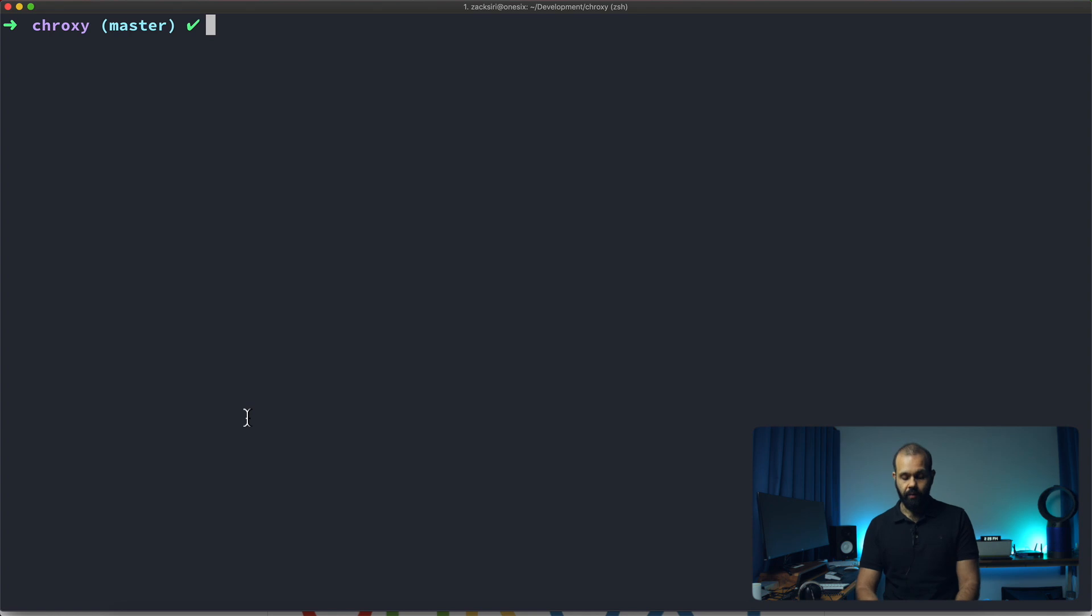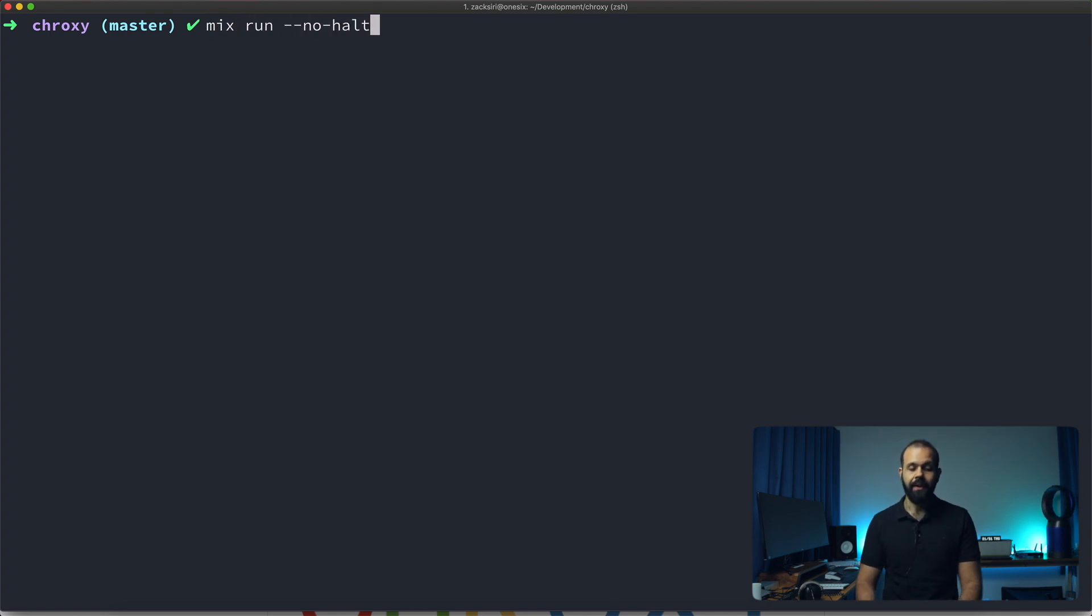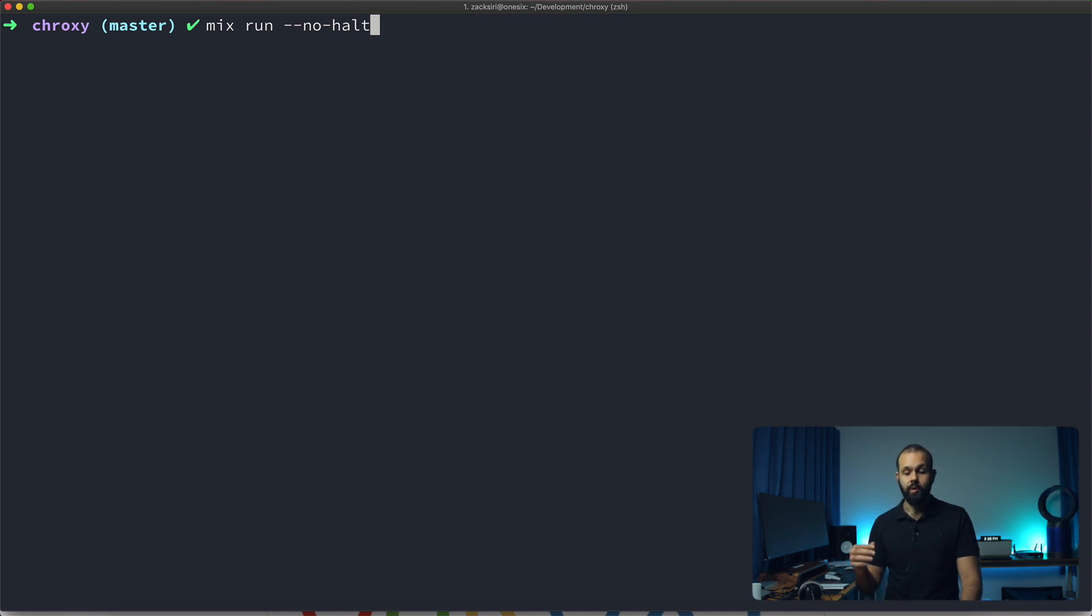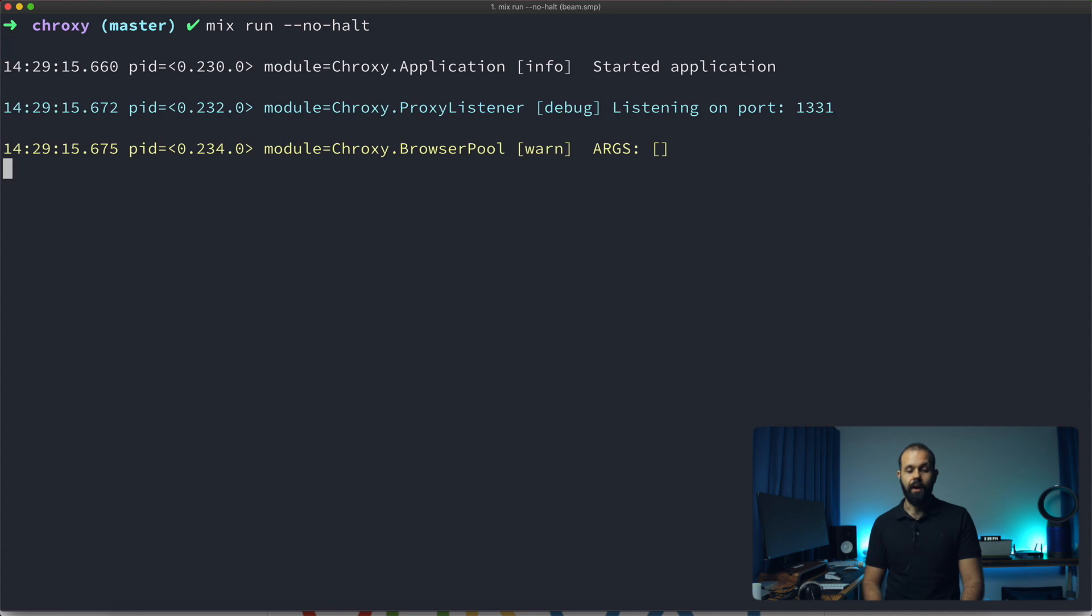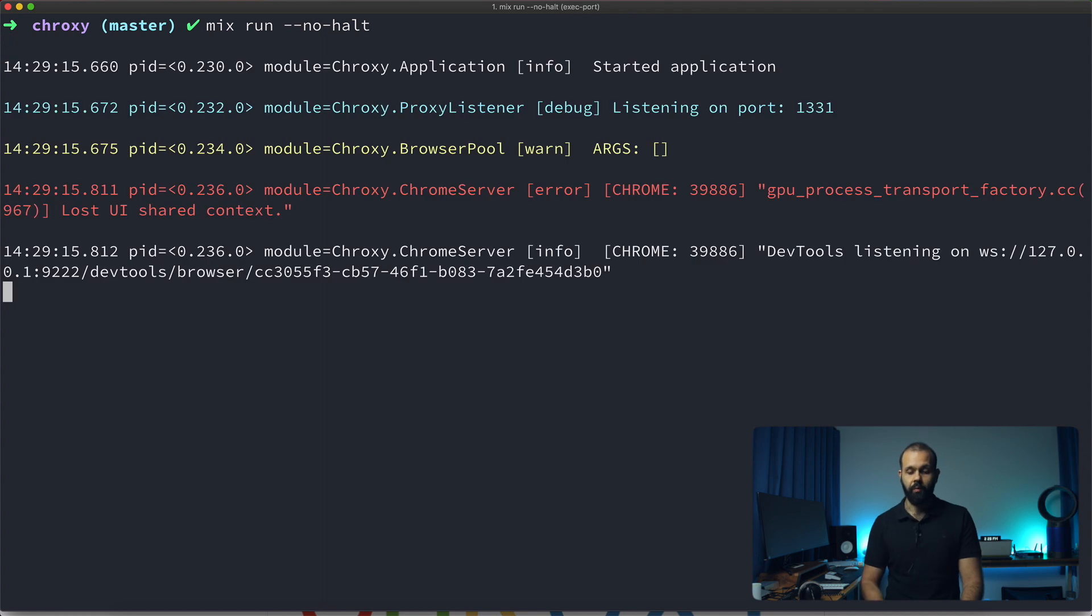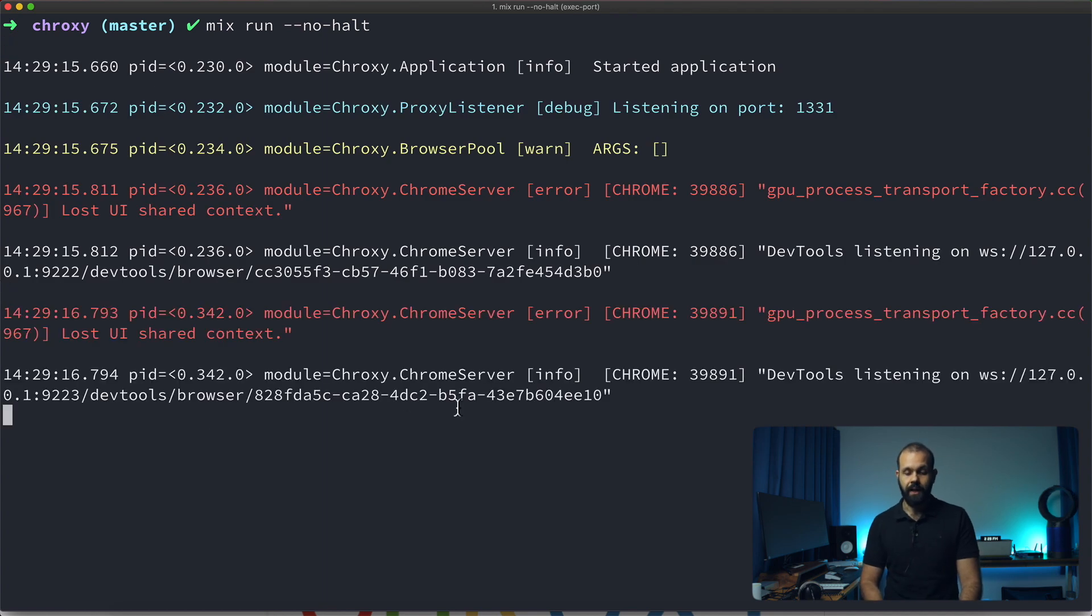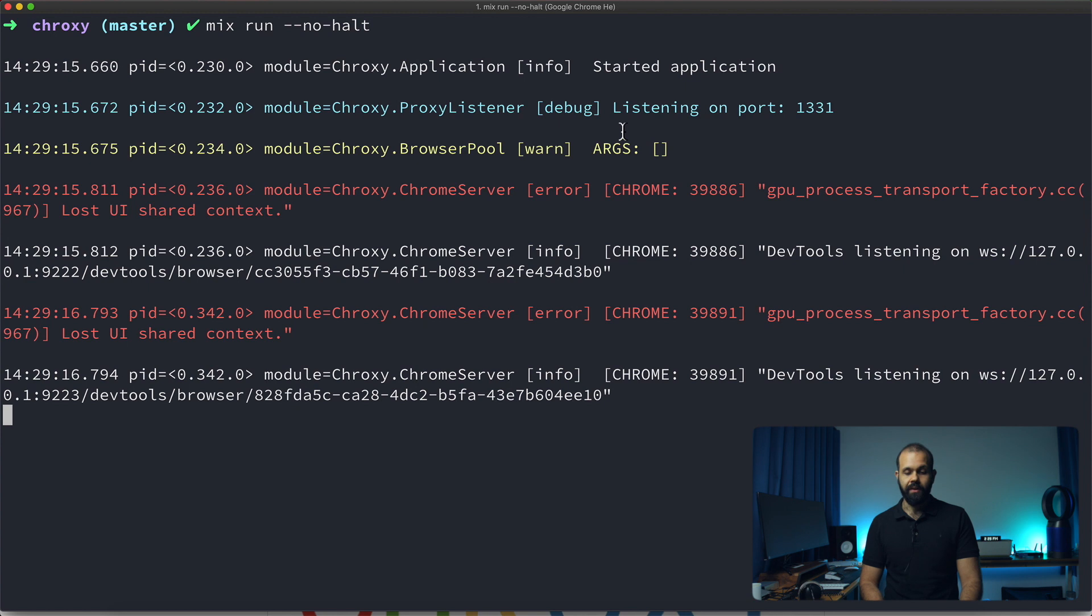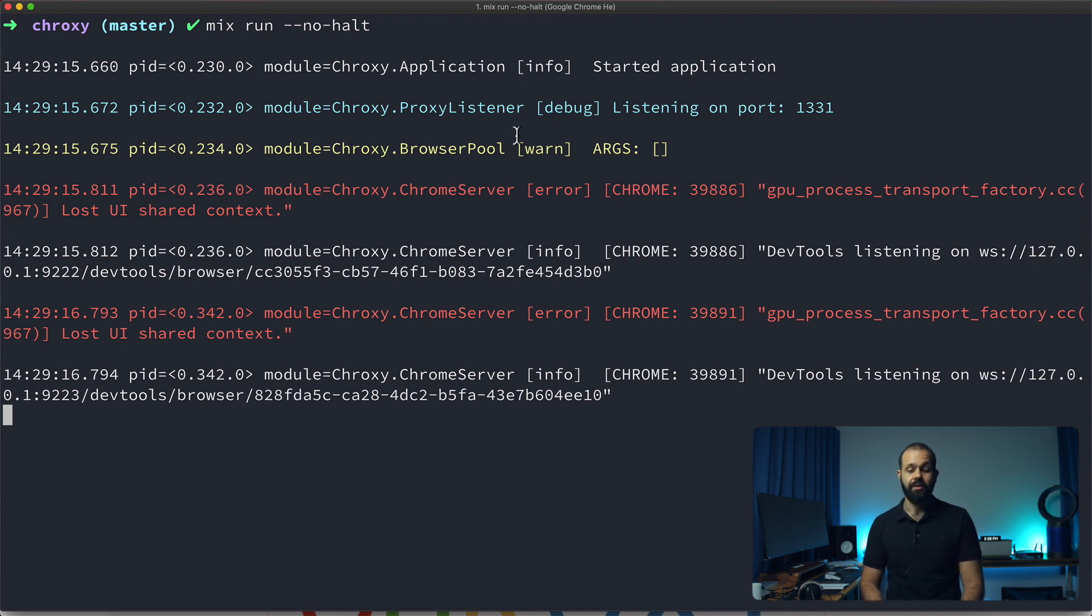Once it's compiled, I actually already did all this before, what we can now do is mix run --no-halt. Basically Croxy uses Chrome which means you need to have Chrome installed on your Mac before it will actually work. Once you run it up, it looks something like this.